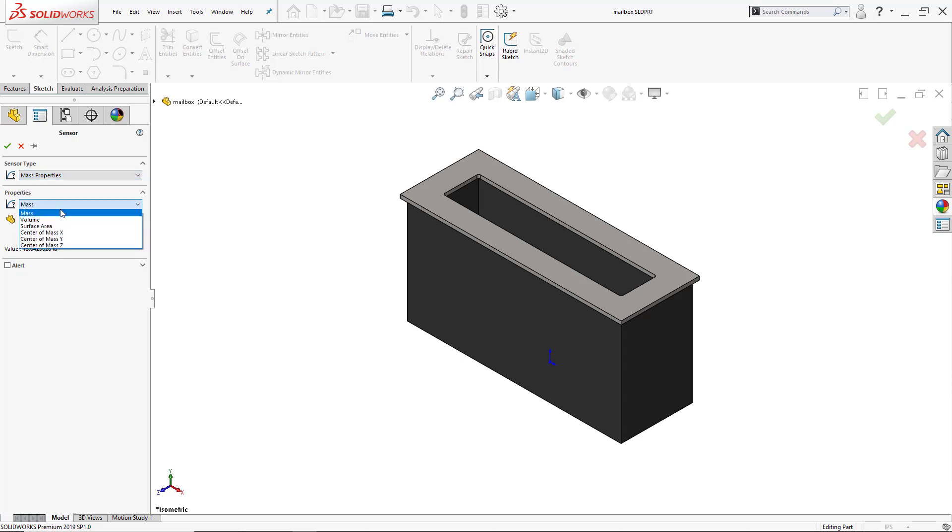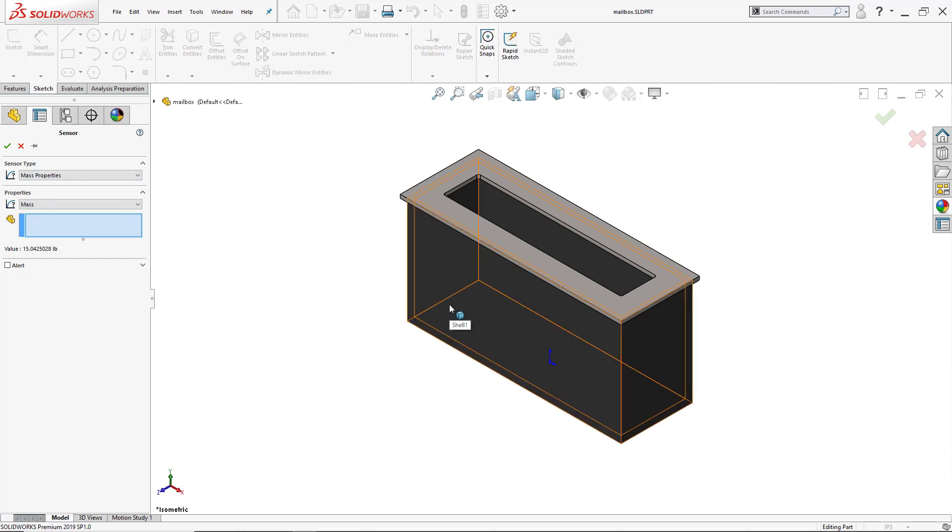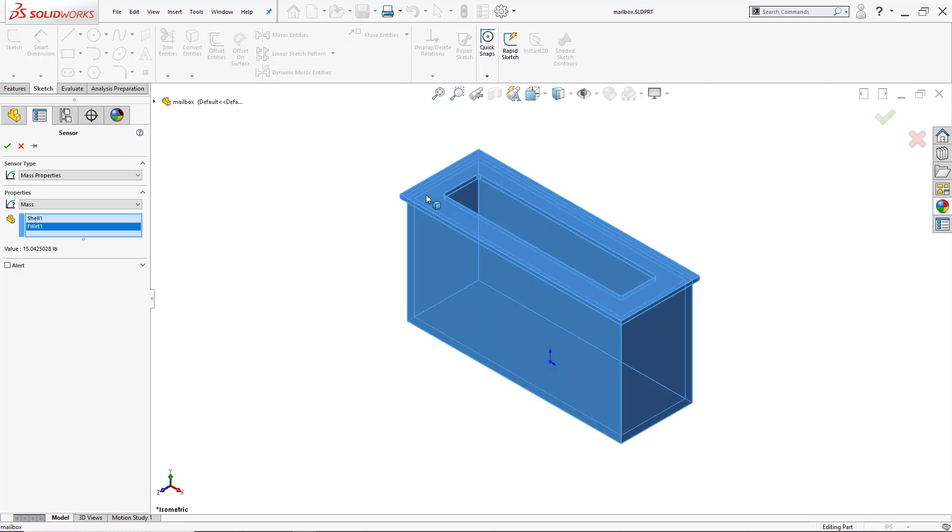And again, I can add the mass, the volume, the surface area. The current mass that I have is actually based on what this whole part is, but I can click on the two bodies that I used to design this. I'll set an alert - we don't want this to be over 17 pounds, so that'll be my alert. The sensor will go off.